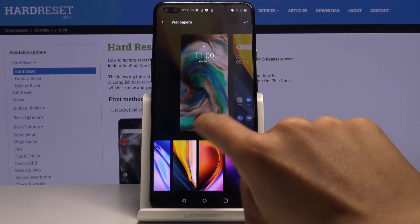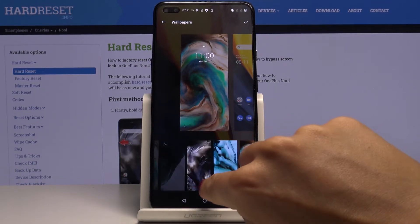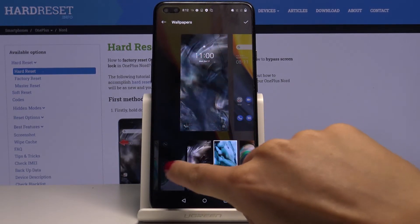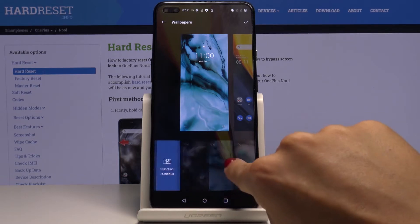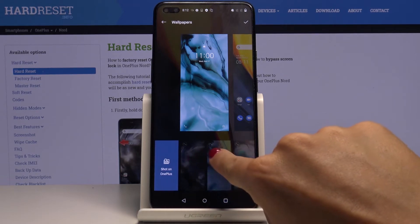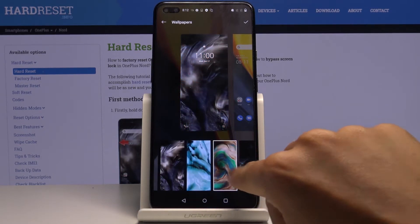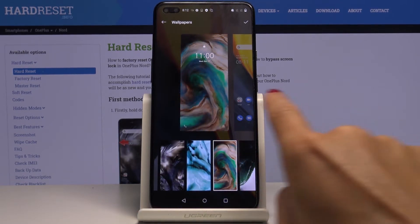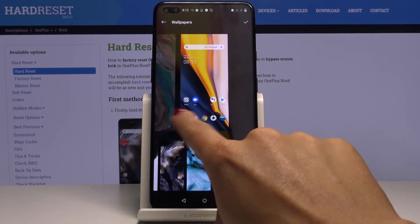You can also change it for your lock screen. Right here you've got a live wallpaper — so maybe this one. I would like to have it this way.